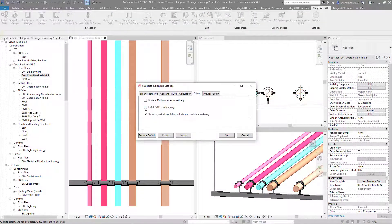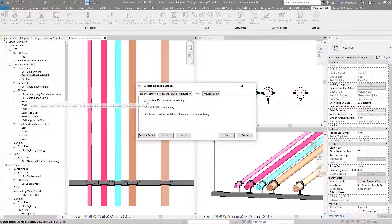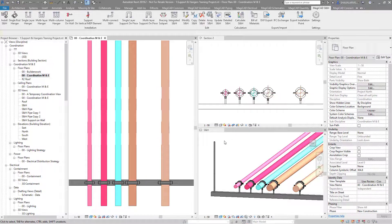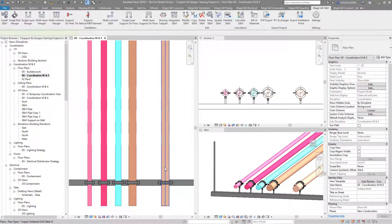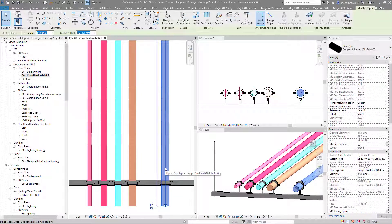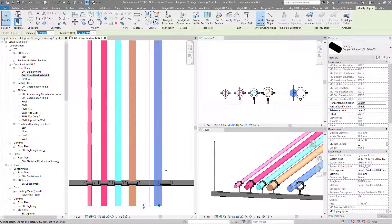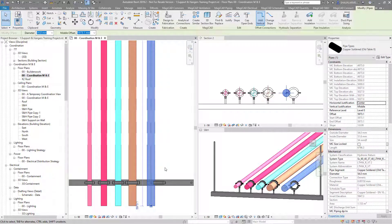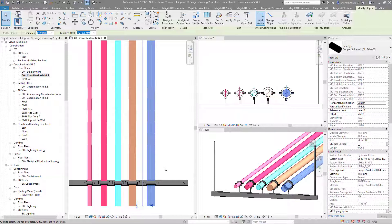If we go into settings, then others, and then put update S&H model automatically, we can do this automatically just by moving the pipe. Then MagiCAD will automatically move the clamp over or the hanger if you move the bank.